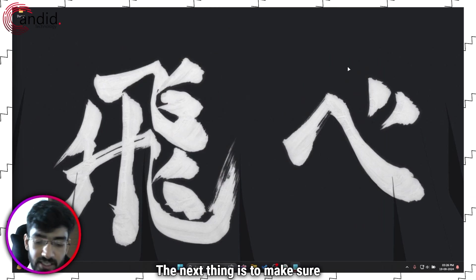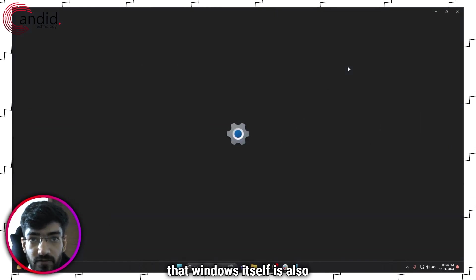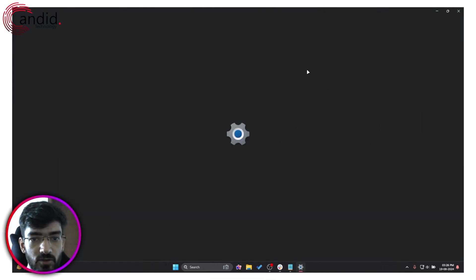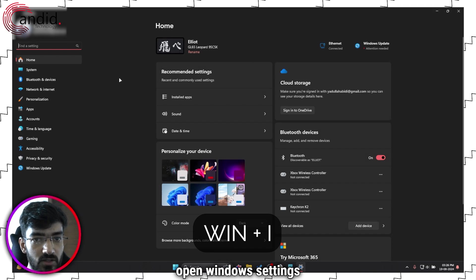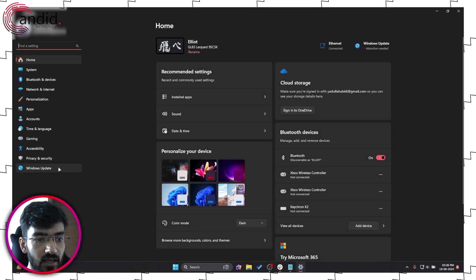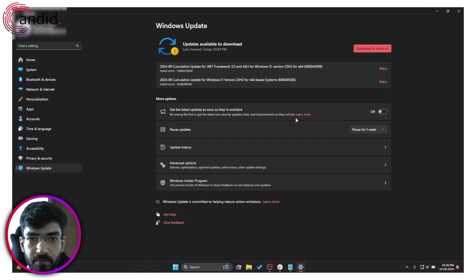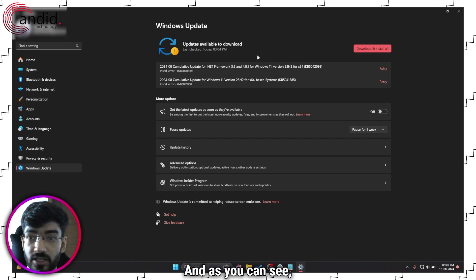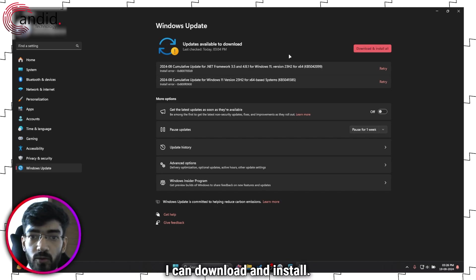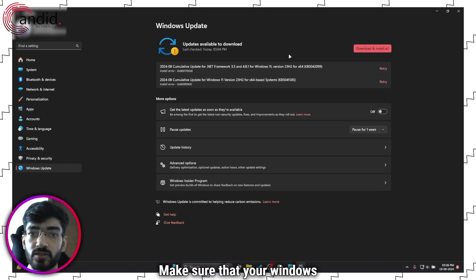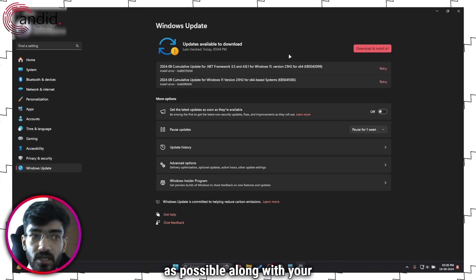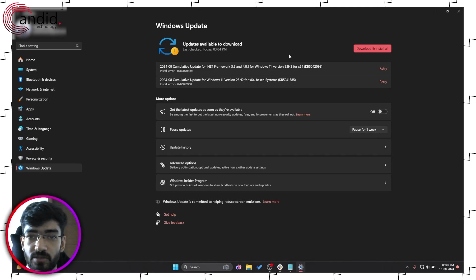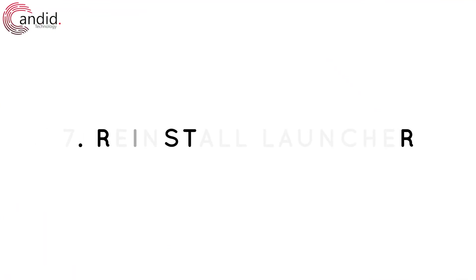The next thing is to make sure that Windows itself is also updated. So press Windows key plus I to open Windows settings. In here, head over to Windows update. And as you can see, I have Windows updates that I can download and install. Make sure that your Windows installation is as up to date as possible, along with your GPU and other drivers as well.